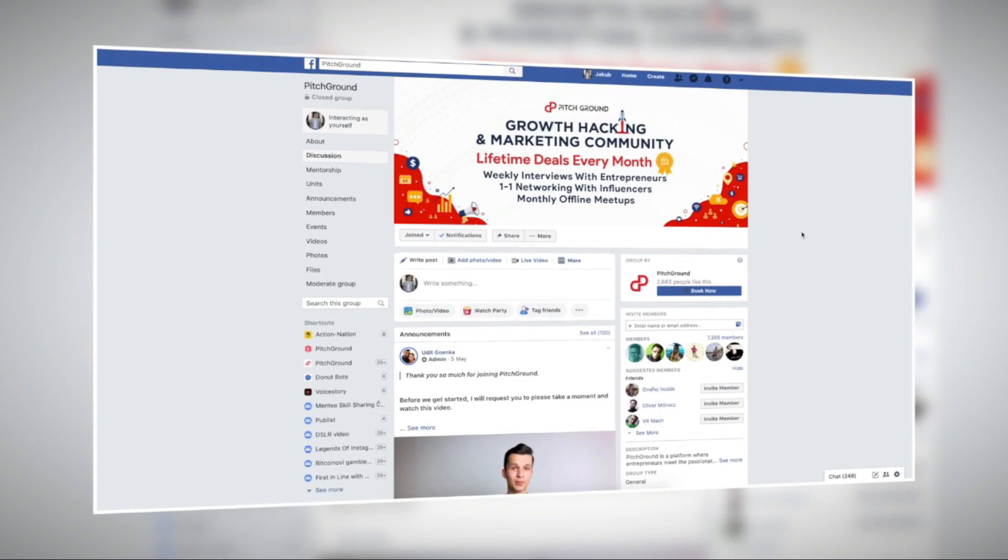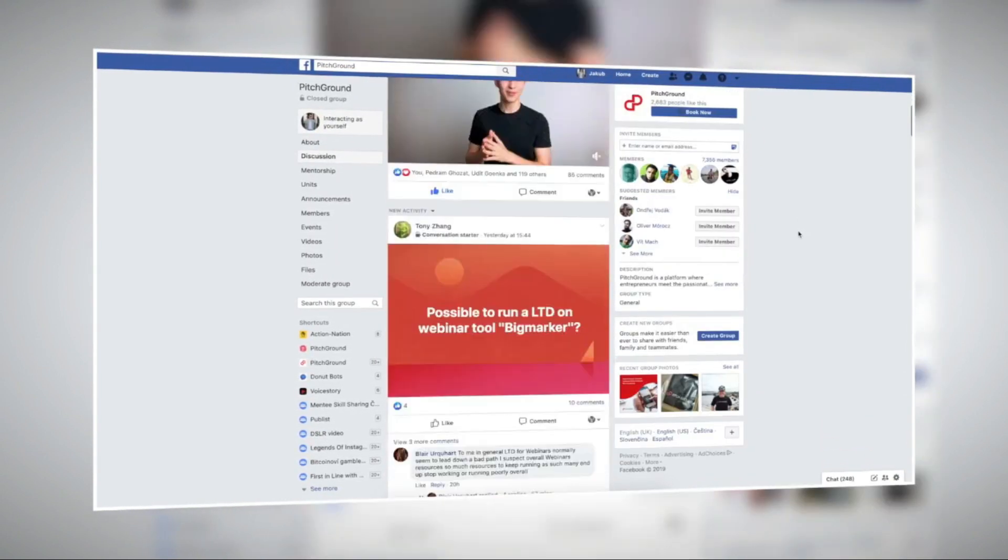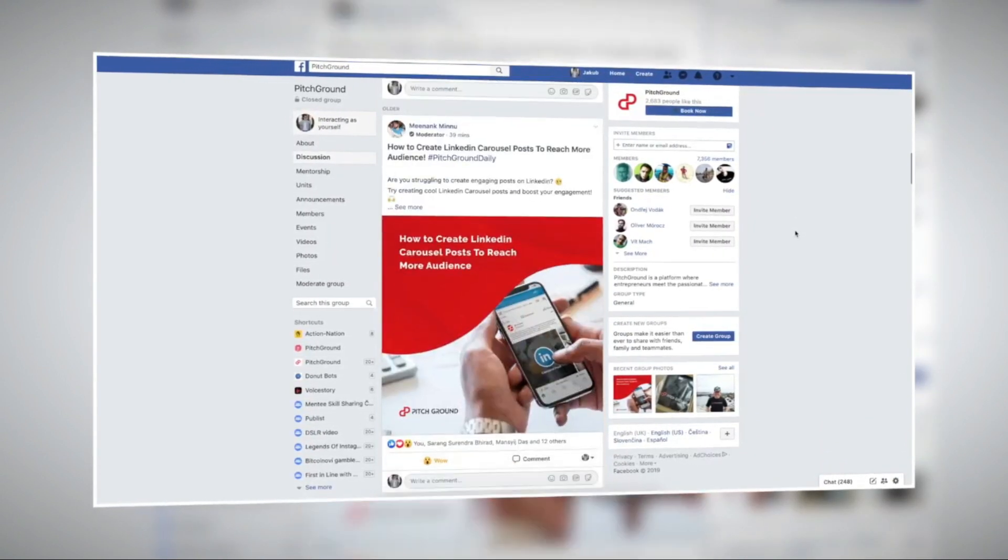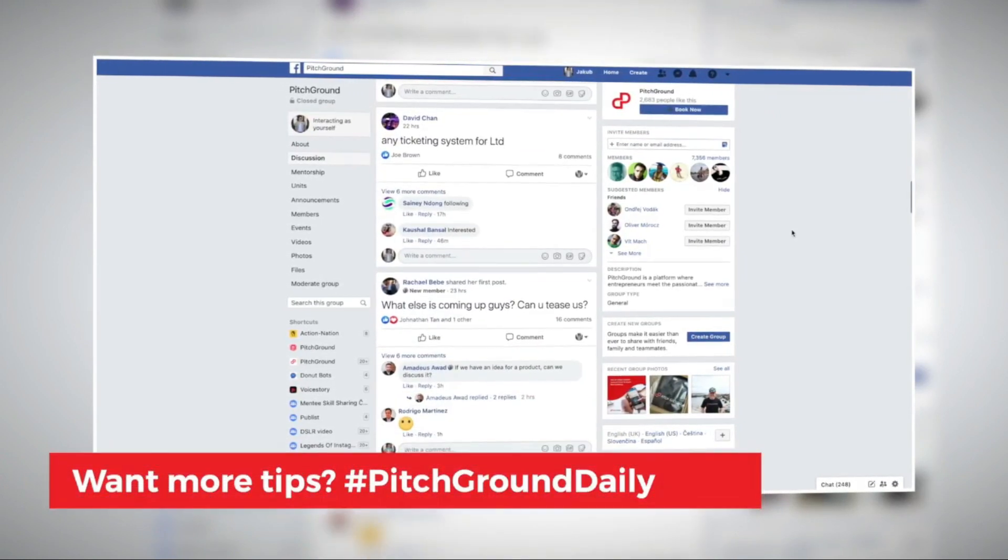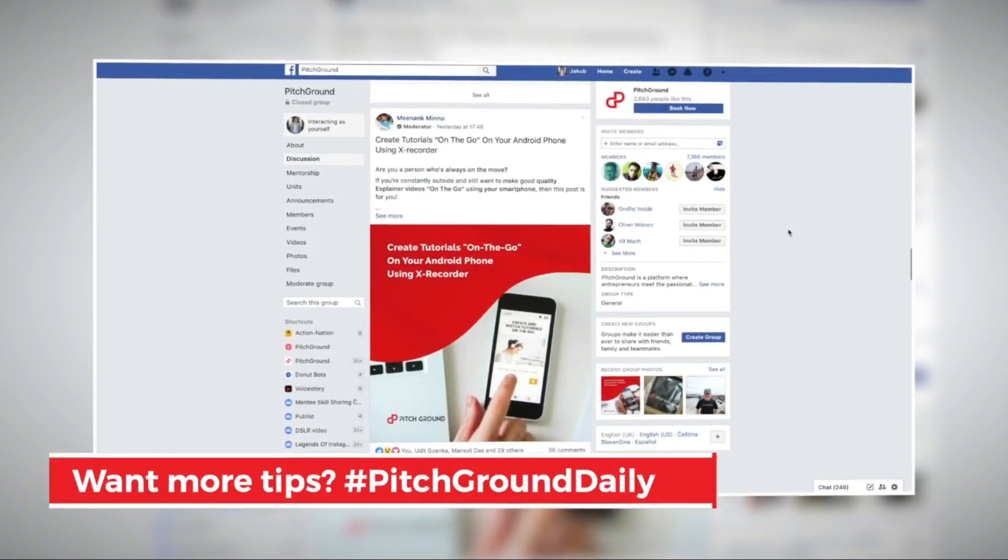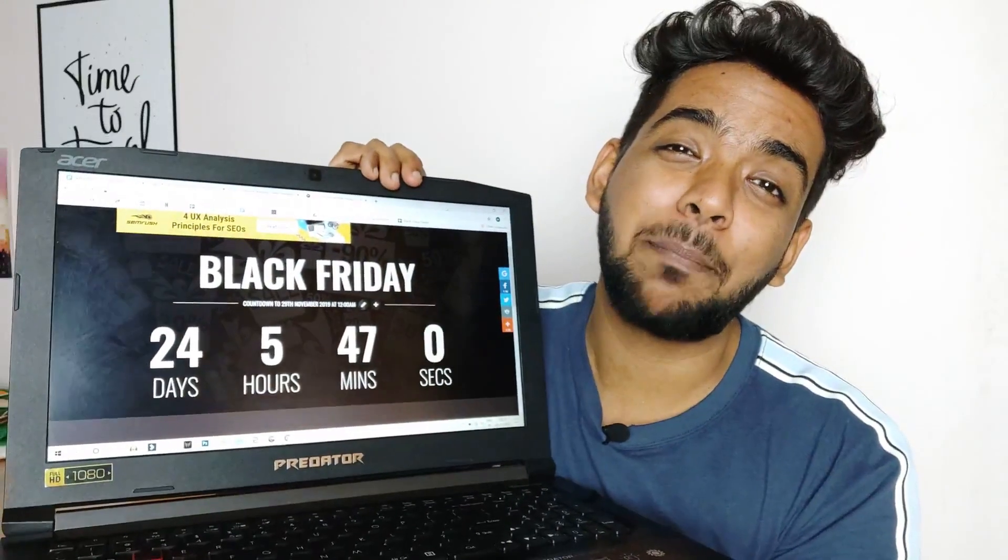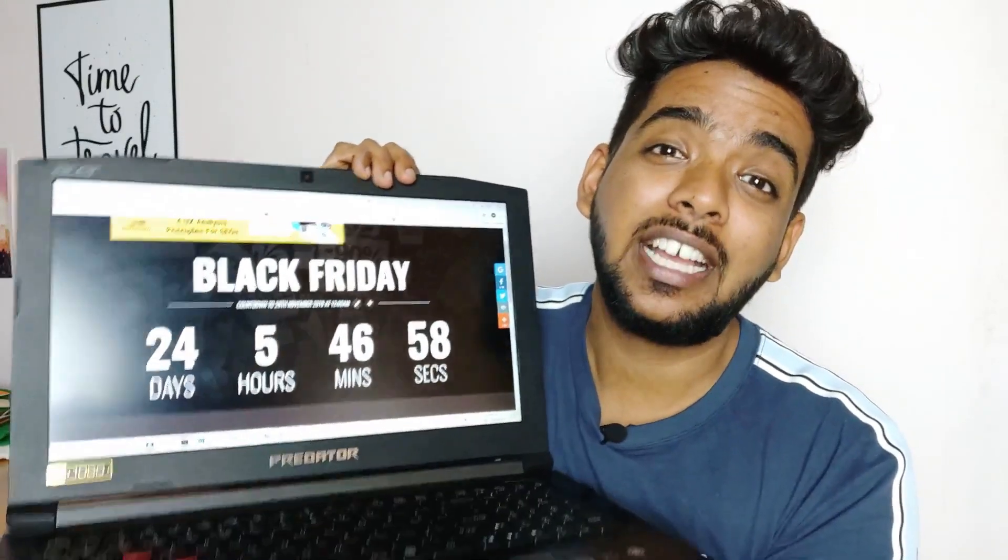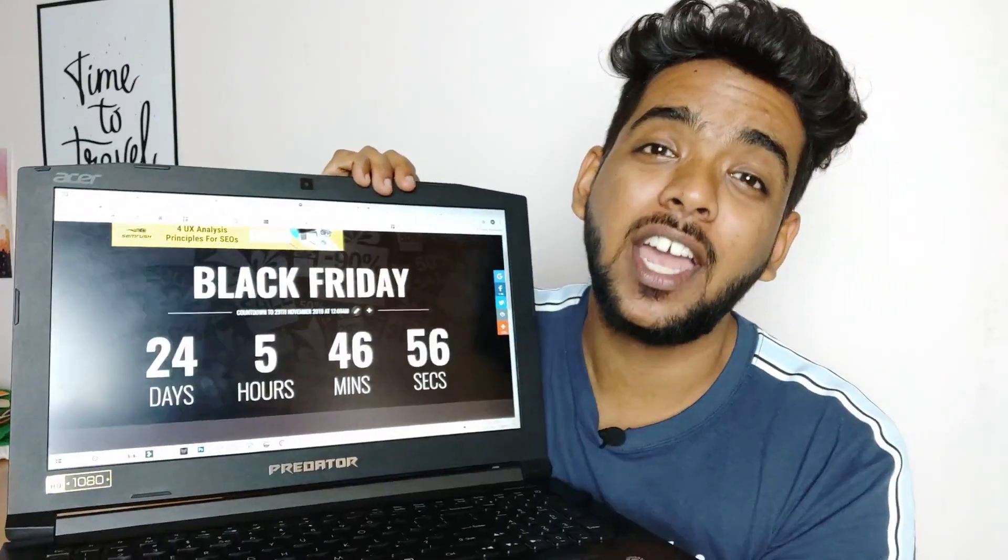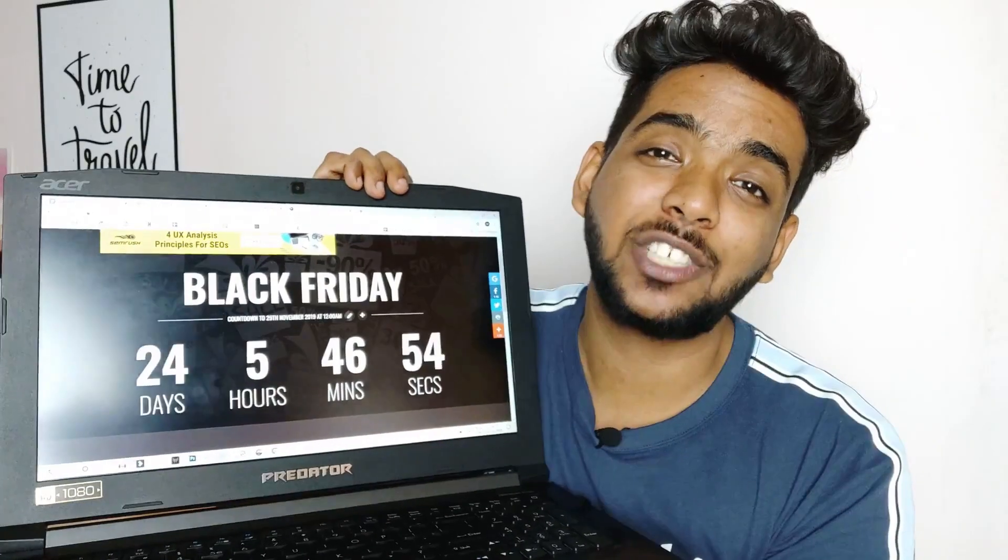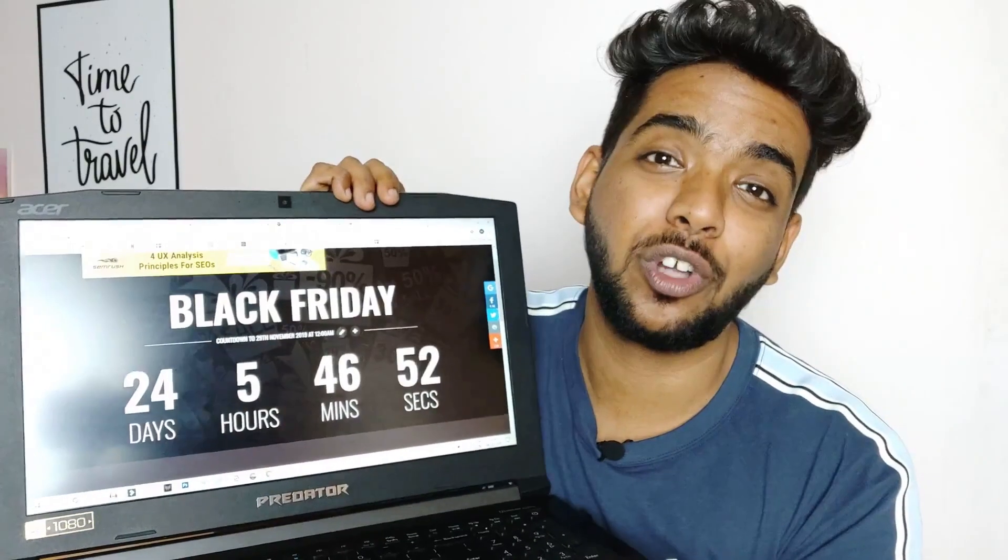Are you a part of our insanely amazing Facebook community? If not, click the link in the description to join. We share value posts every single day under the hashtag Pitchground Daily. Just a quick reminder that Black Friday is just 24 days away. That's right, you're just 24 days away from getting amazing SaaS software at 95 percent off.